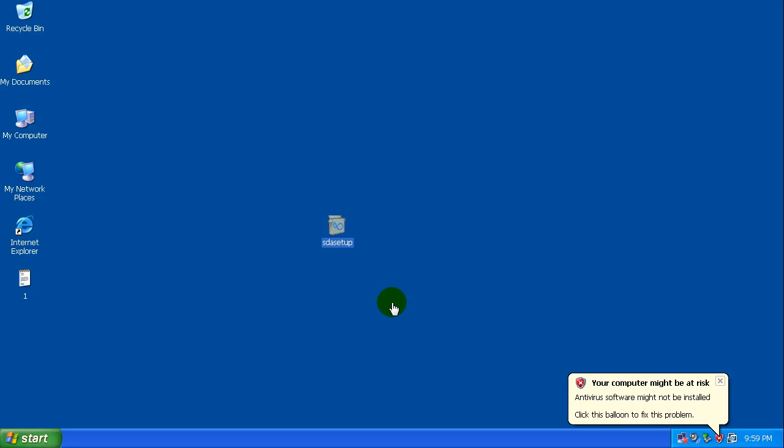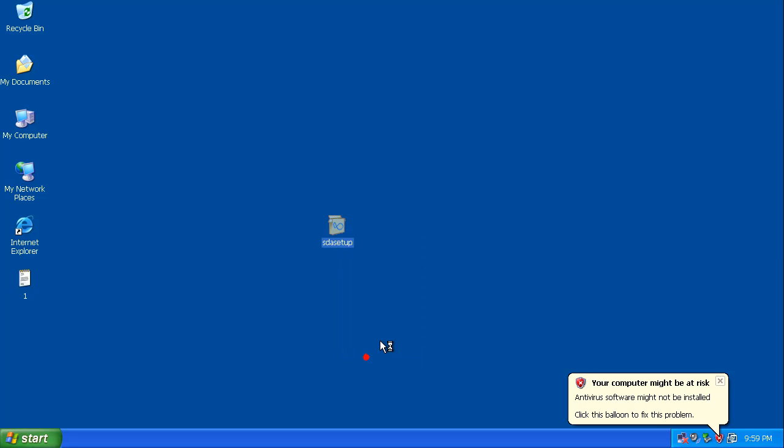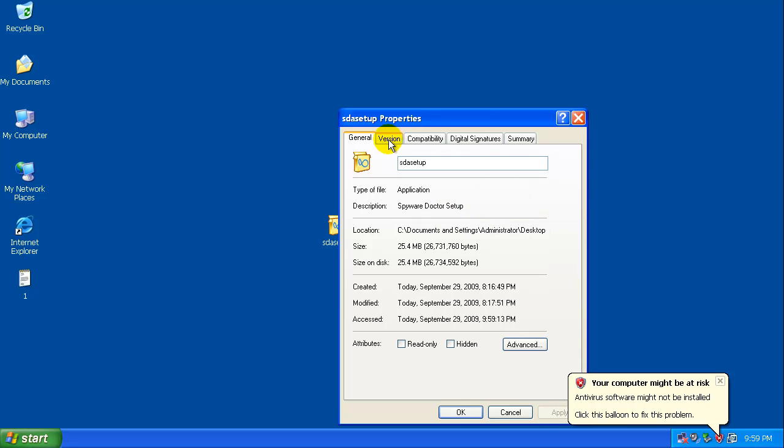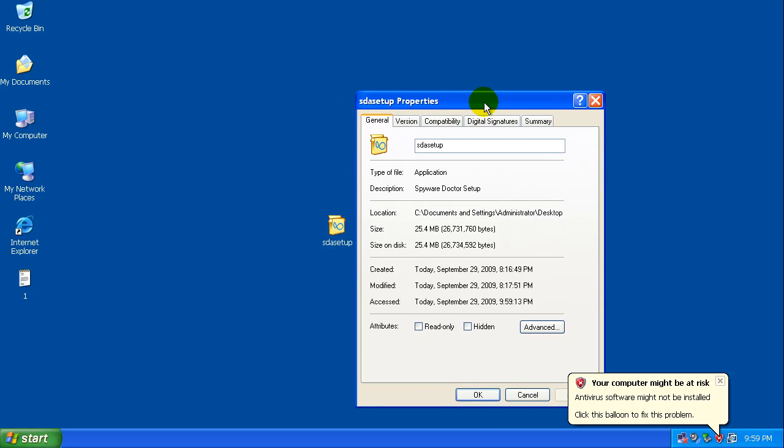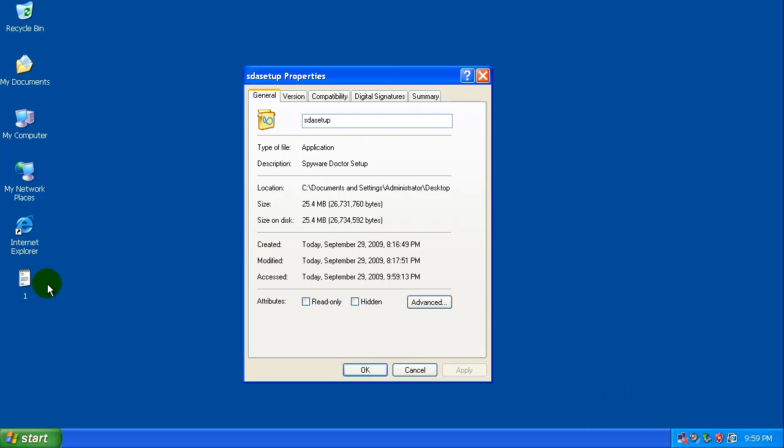Hey everybody, welcome to another review. Tonight I decided I want to check out PC Tools Spyware Doctor with Antivirus and see how it does. I got some links, I think about ten, a lot of them are zero day or very close to it within the last 24 hours, very low detection rates.